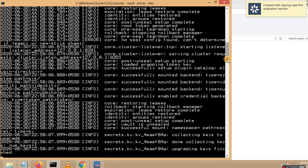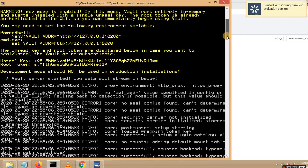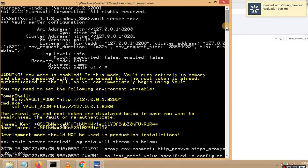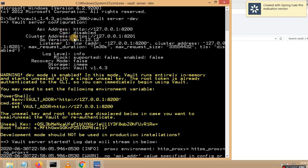Let me scroll up. You can see some data here — you can see the unseal token and you can also see the root token. This will vary from person to person, don't think this is fixed. Some people will see a different token and a different key. You can also see the API address and the cluster address over here.